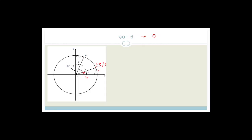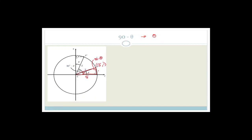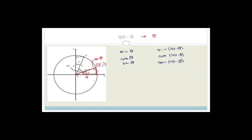P-dash is the reflection of P about the line y equals x. If this is theta and that's 90, do you agree that this angle here is 90 minus theta? So we don't even have to look at this fancy angle here — we can just focus on this triangle here. So let's now do the trig ratios.